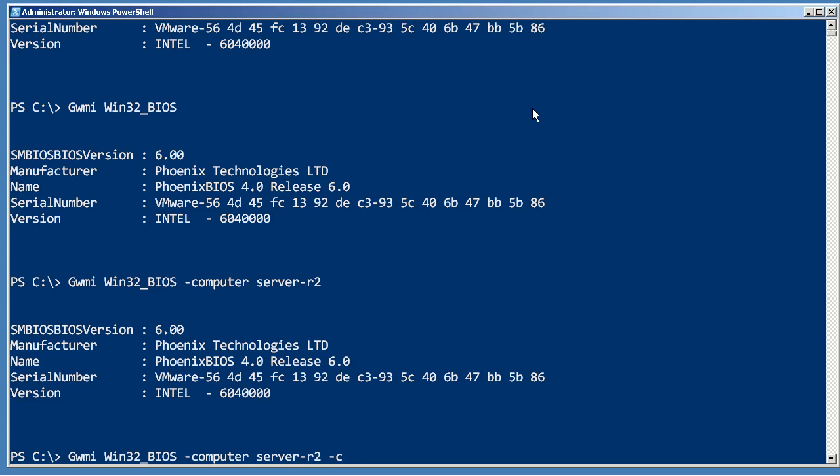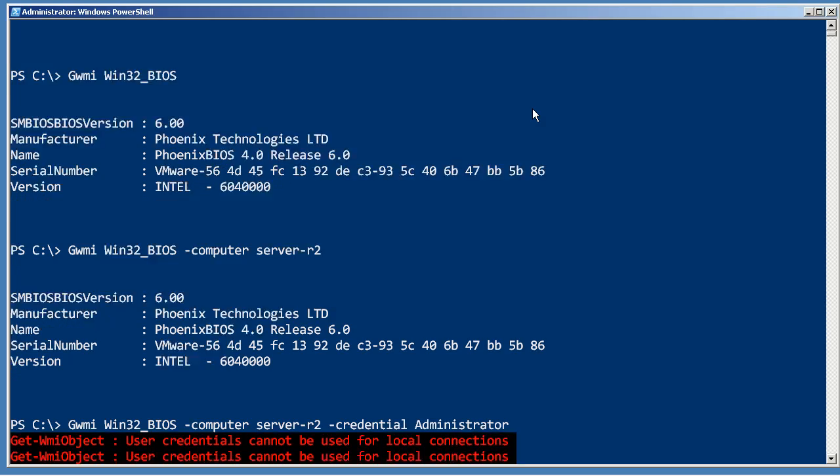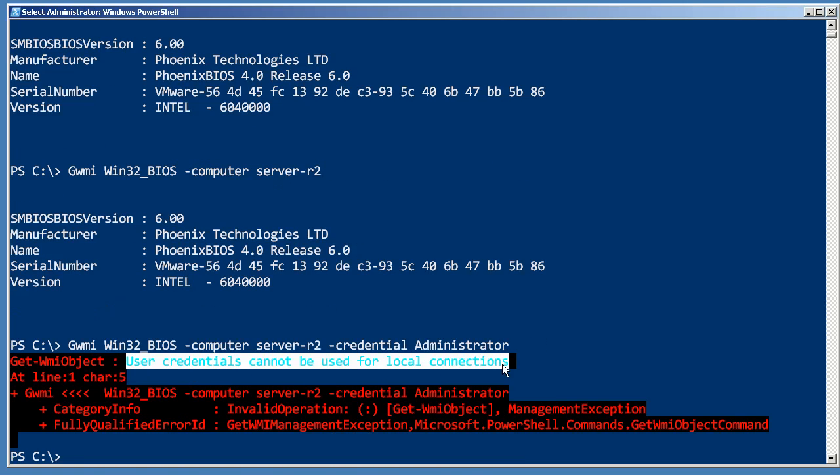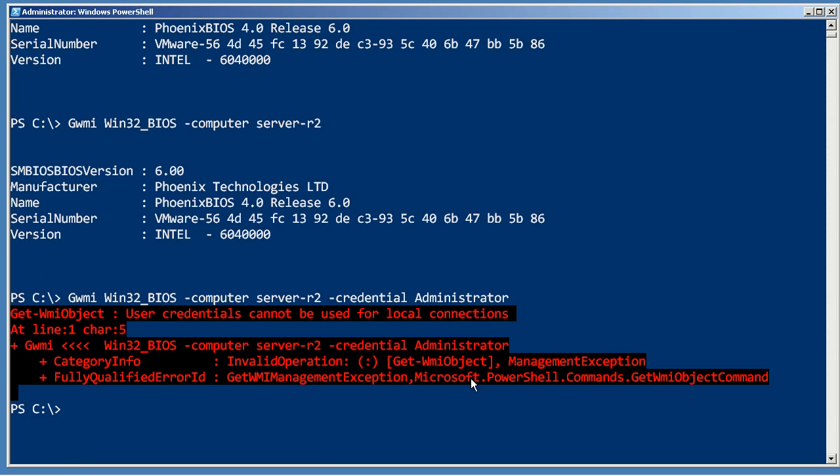If you need to specify an alternate credential, you can do that. You will be graphically prompted for the password, and just be aware that it turns out I'm making a connection to my local computer, and you cannot provide alternate credentials for local connections. That's on purpose, so if you need to query the local WMI, you're going to be doing it with whatever account you used to run PowerShell itself.